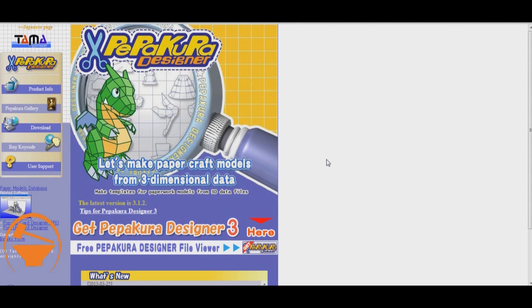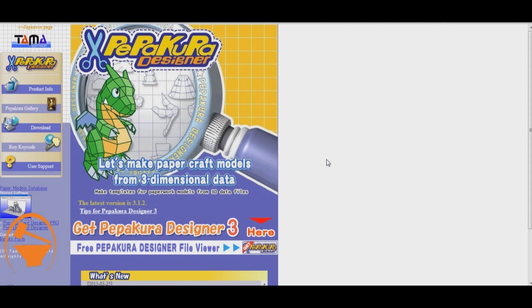Hey everyone, Adam here with United Prop Builders. Now a question that we get all the time is, where can I find these Pepakura files? Well, I'm going to show you a good way to get started on this.